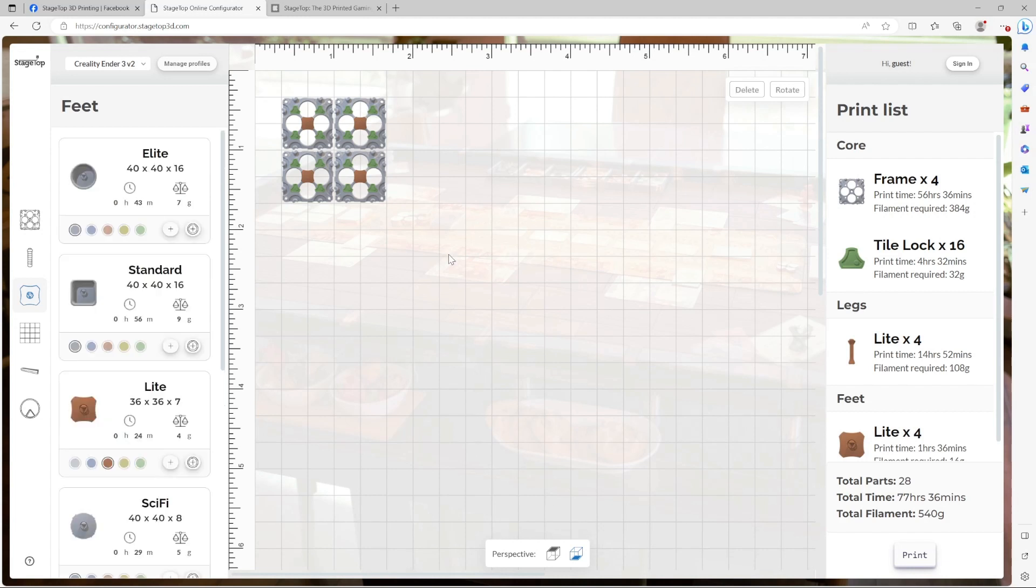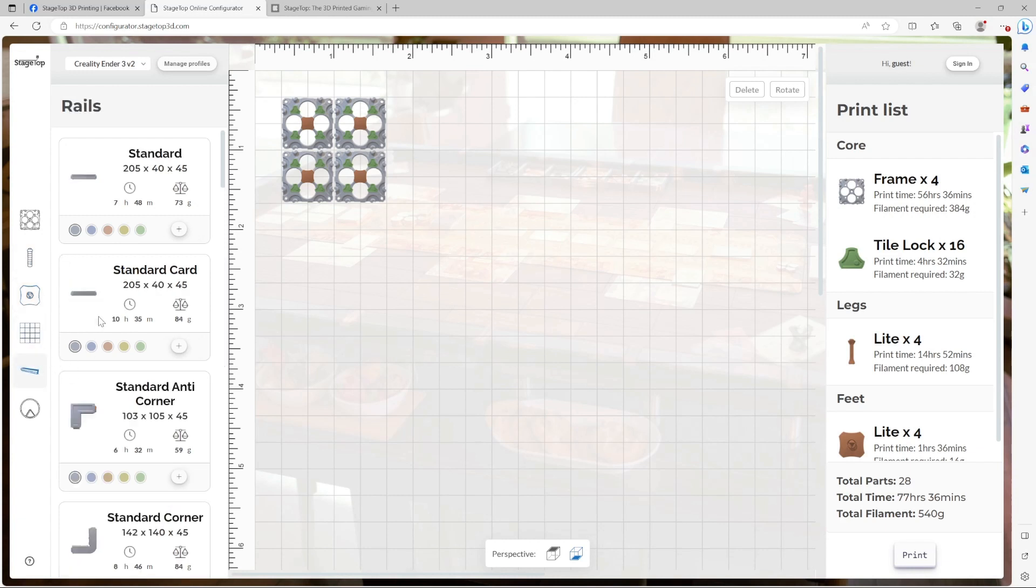Next up, rails. Rails can be a bit trickier as they're four-sided and only one side can properly connect to your table. Let's go to the rails category. I'm going to go with standard. I'm going to make it my favorite color, which is blue. And let's add one.